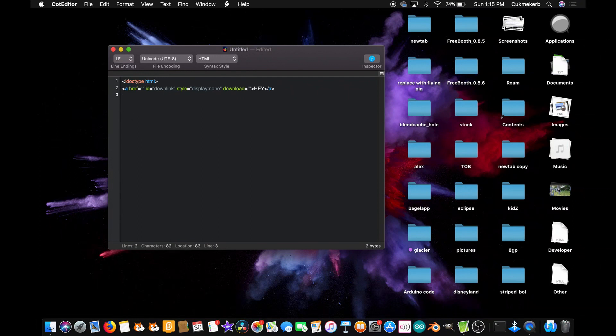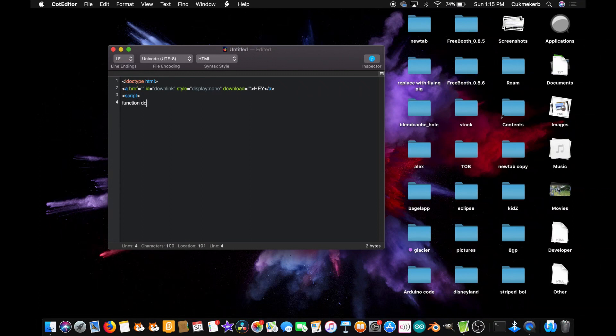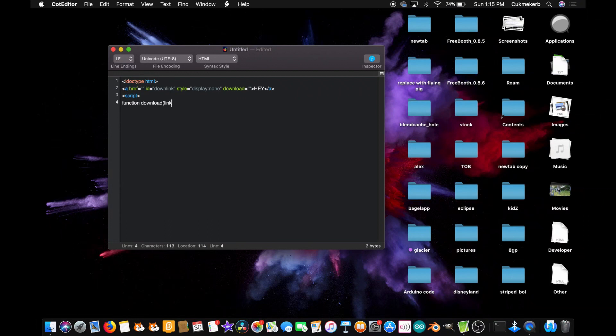Next, open up a script tag, and inside it you're going to want to create a function. function download, open parentheses, and inside them you're going to want to put link, or really it can be anything, but I'm going to use... actually I think I'm going to use file, I like that better. Close parentheses, open curly braces.